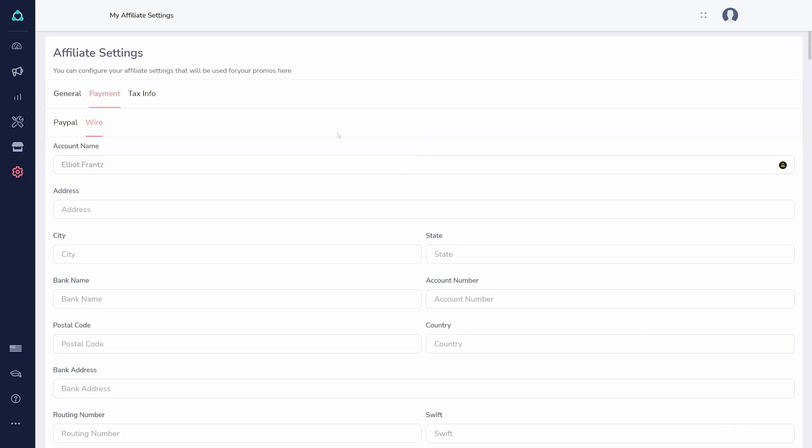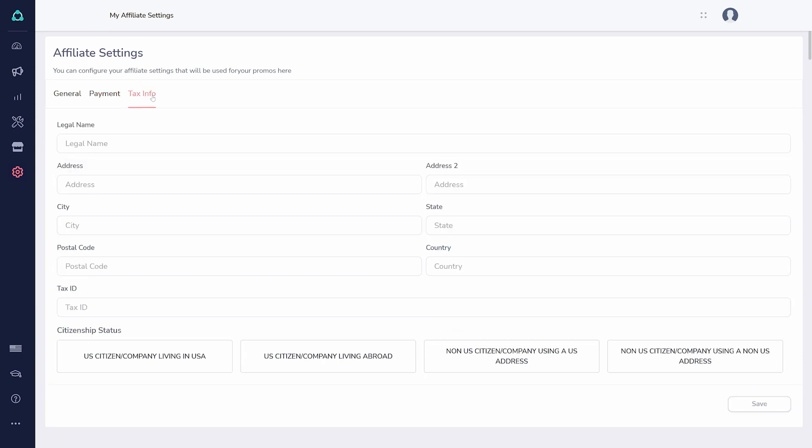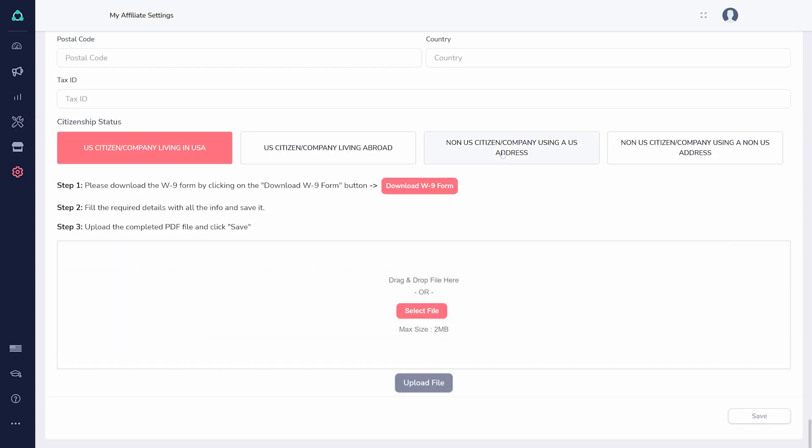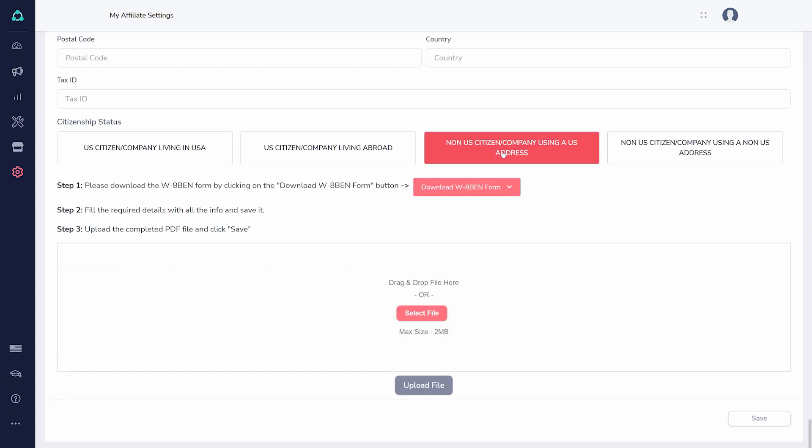Next, you'll want to add your tax information. This can differ depending on where you are and whether you are a U.S. citizen. Click the correct option for you, download the form, fill it out, and upload the completed version before saving.